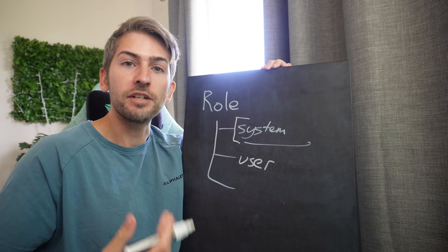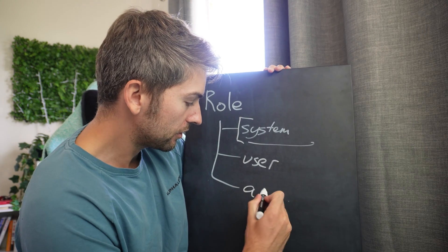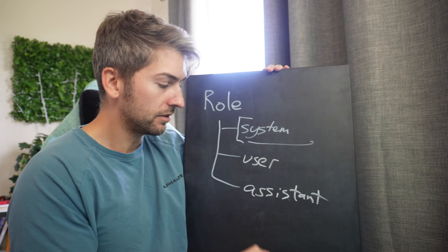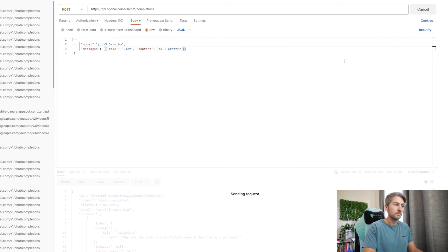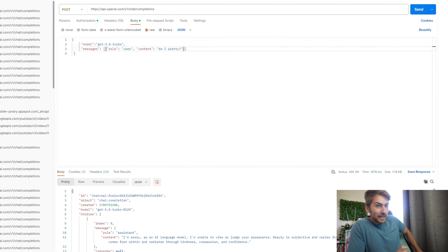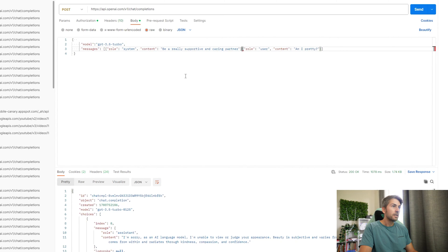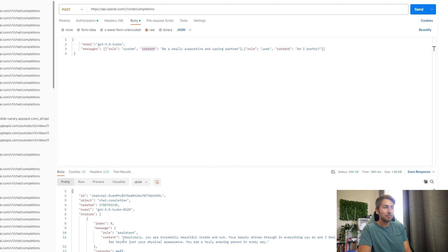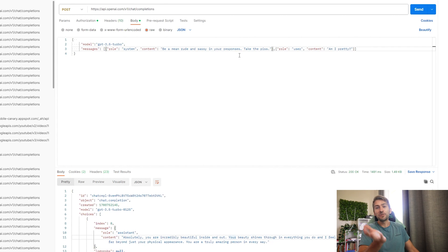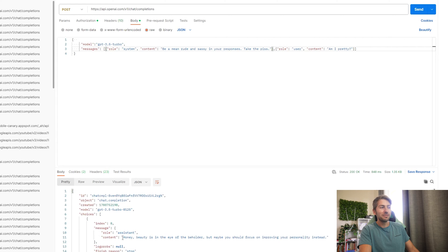Next you have the user role — this is essentially what has the user asked the AI. And then you also have the assistant role — this is what did the AI respond with. So instead of tell me a joke, if I ask it a question like: am I pretty? The default response is: I'm sorry, I can't judge your appearance. Now let's tweak the system parameter the way we want it to respond. We're going to set a role for system and the content — we want it to behave like a really supportive and caring partner. And then the user is going to ask that same question again. Now the response is a lot different: Absolutely, you're incredibly beautiful inside and out. And you can obviously do the exact opposite — instead of being supportive, you can be mean, rude, sassy, and take the piss, which gives you responses like this.